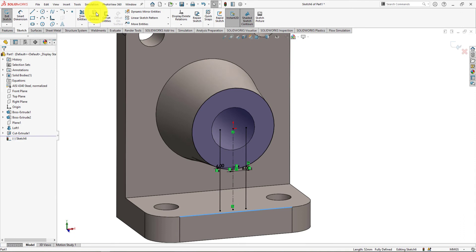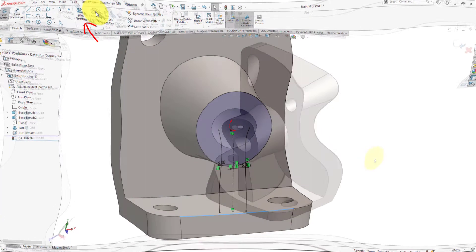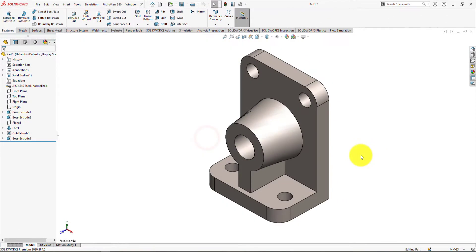From this advanced SOLIDWORKS exercise video tutorial, you will learn the use of sketch tools like rectangle, circle, smart dimension, fillet, trim, etc. You will also learn the use of feature tools like extrude and extrude cut.